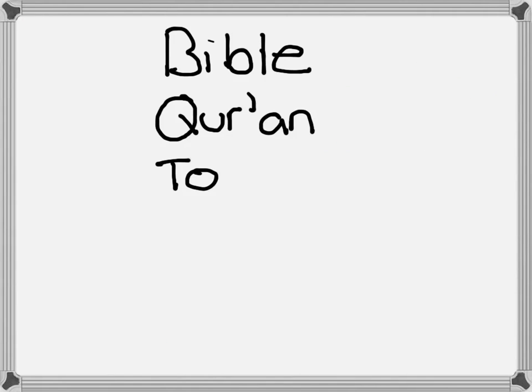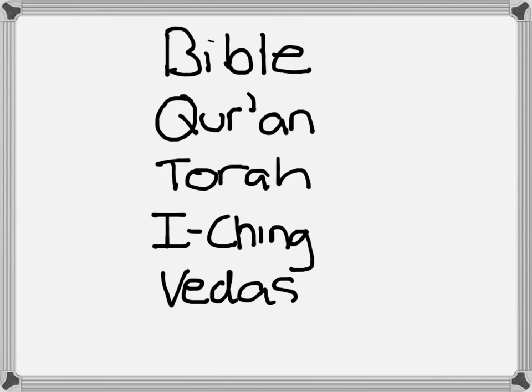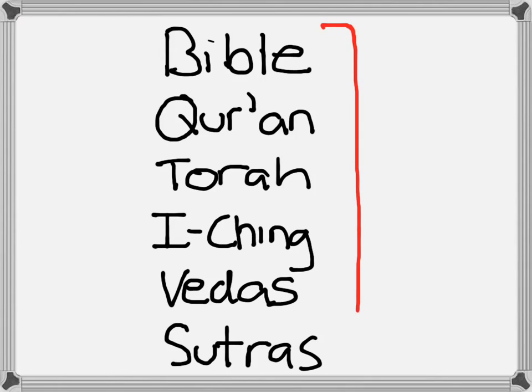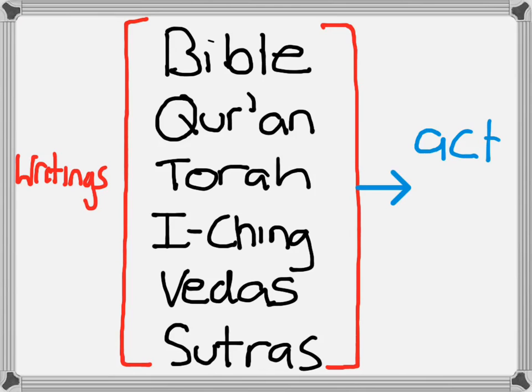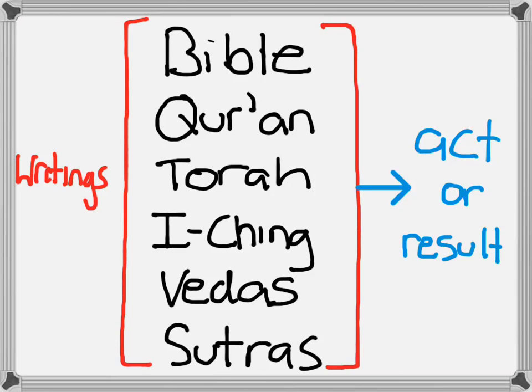So it's kind of a funny thing that we often think of scripture as the Bible, the Quran, the Torah, the I Ching, the Vedas, the Sutras. We tend to focus on specific writings. This to the detriment of our consideration of the acts or results related to these texts.